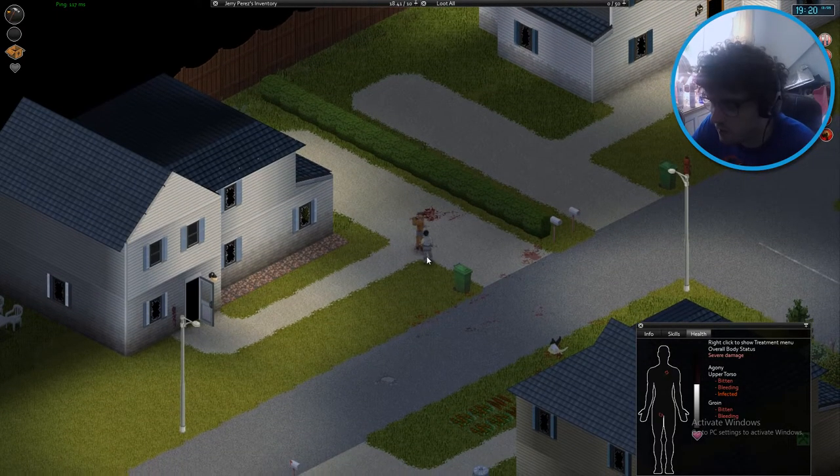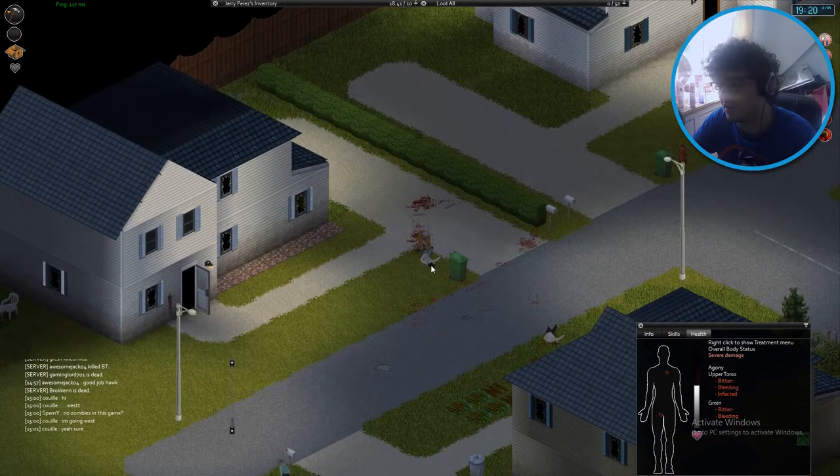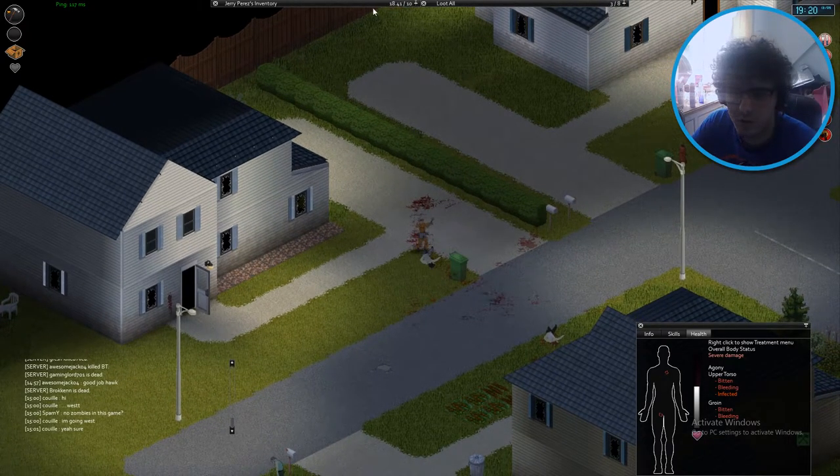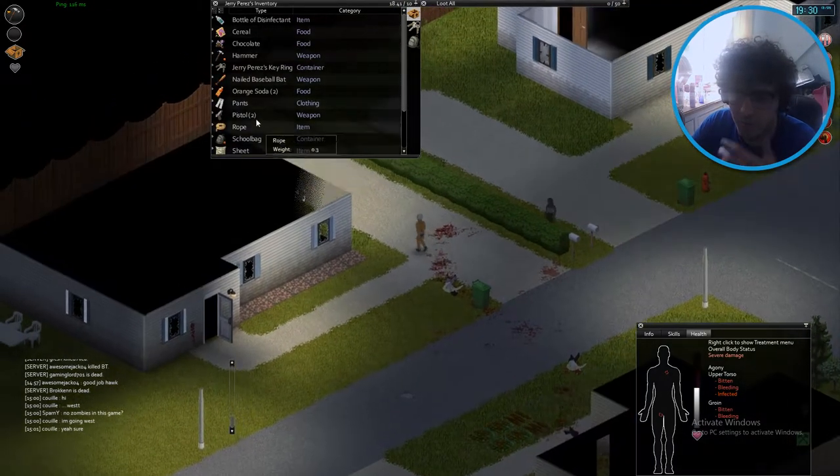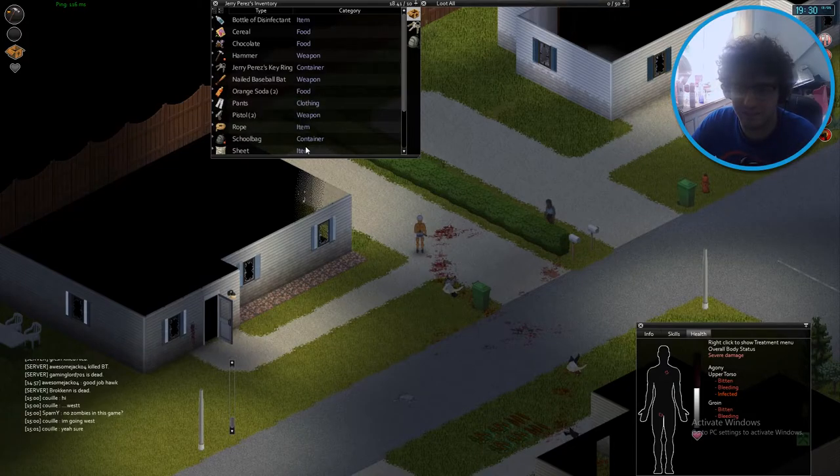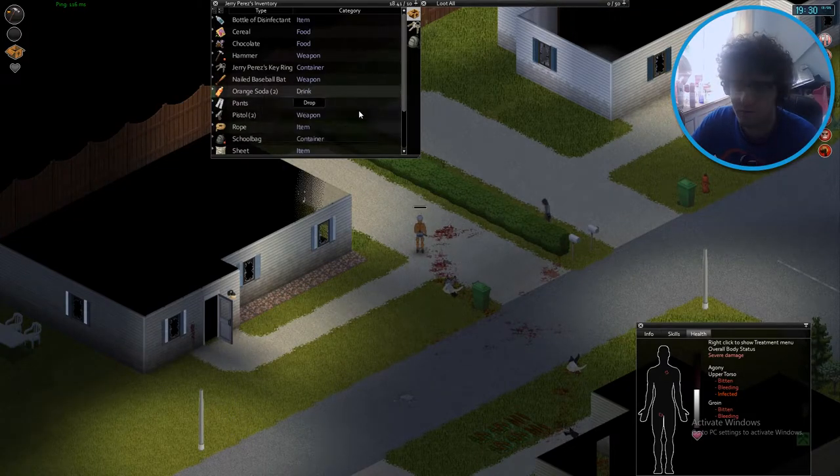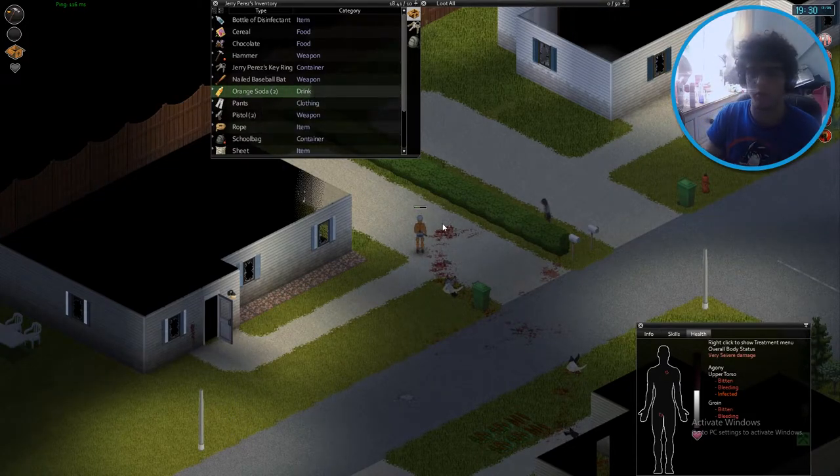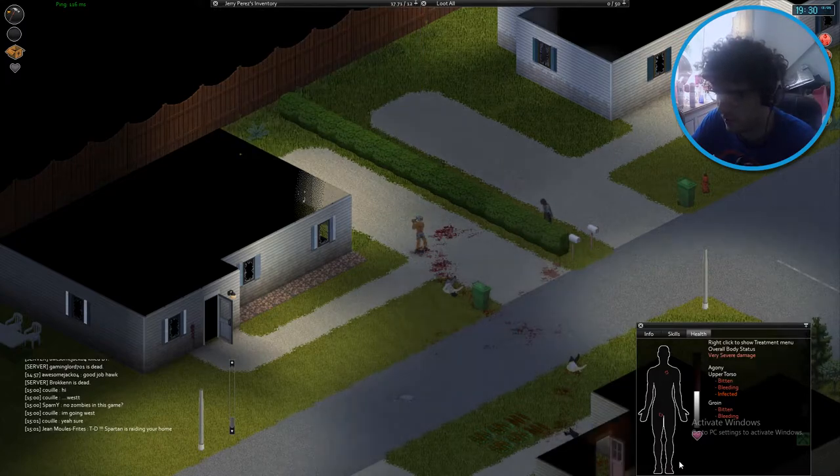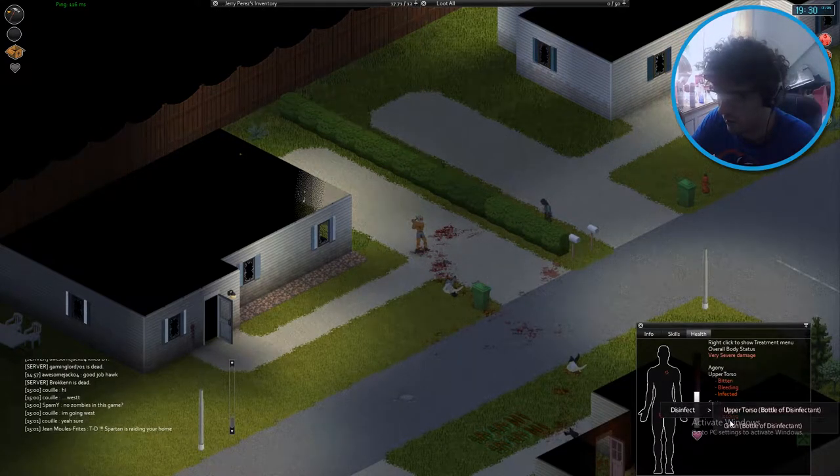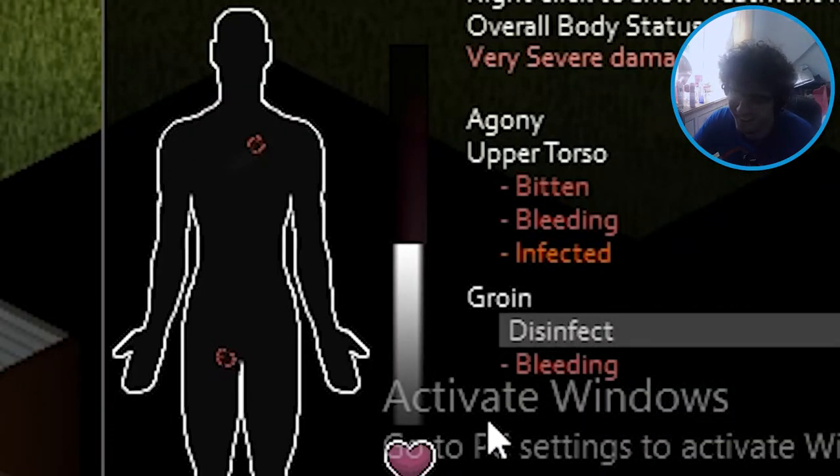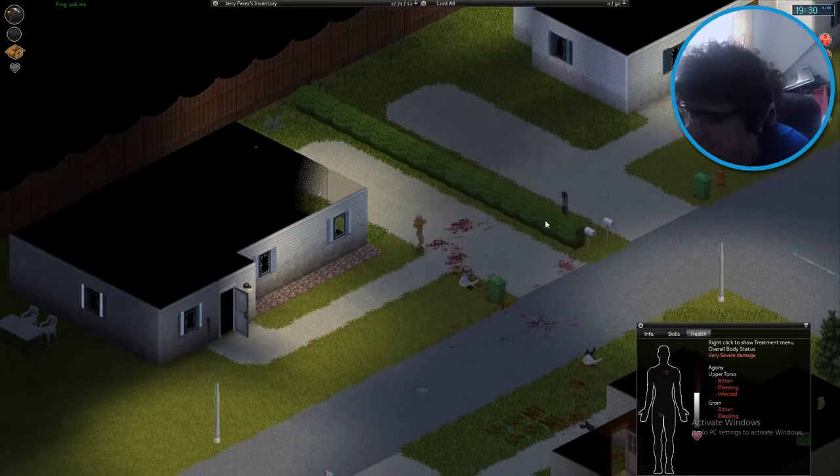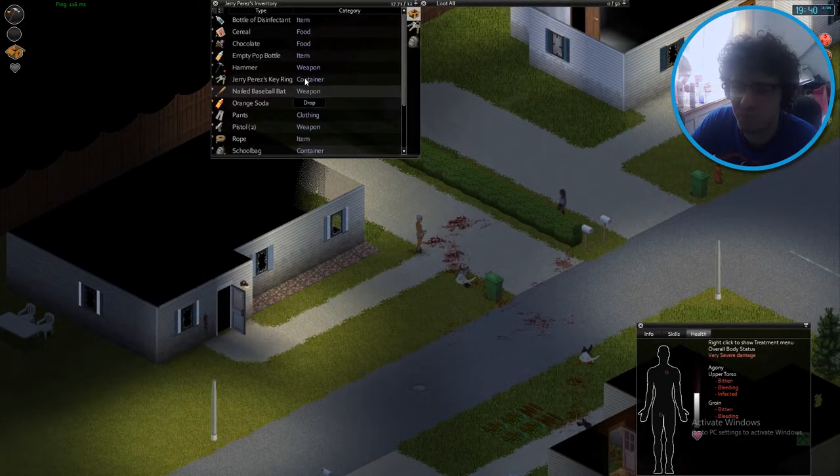Out of here. Oh fuck he bit me as well. I'm going to die, I'm so going to die right now. Oh shit, okay. Let's just drink that, drink some orange soda. We'll be fine, we'll be better after that. Oh shit, he bit me in the dick.